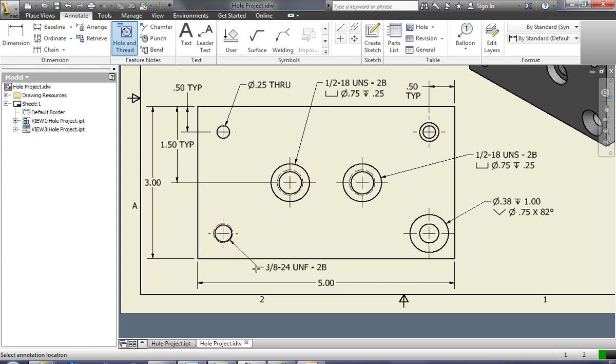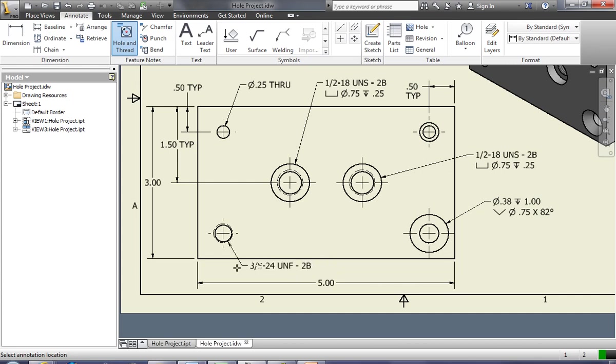You should be able to put all the dimensions off the part. If you have to put them on top of the part, you can, but that's not preferred. So that is how you put a hole note onto your drawing.